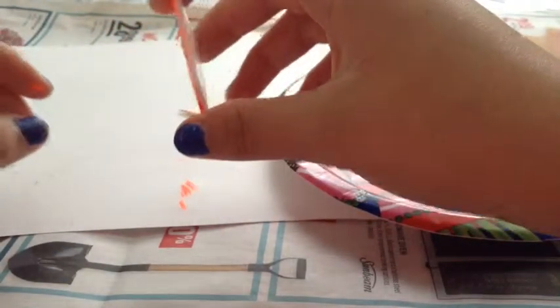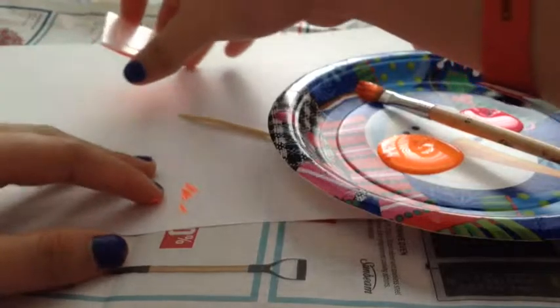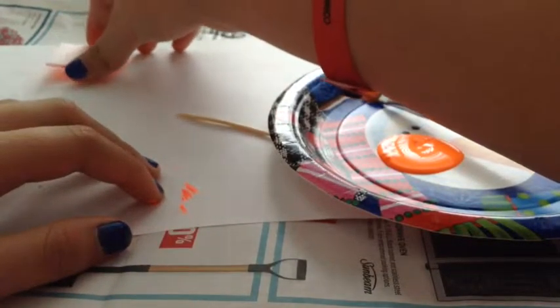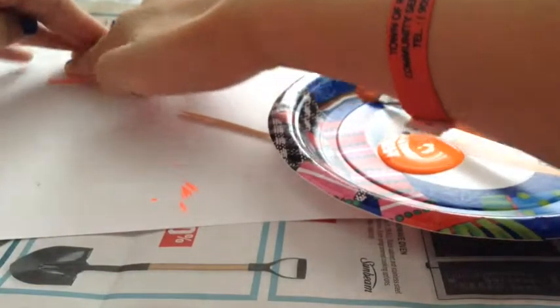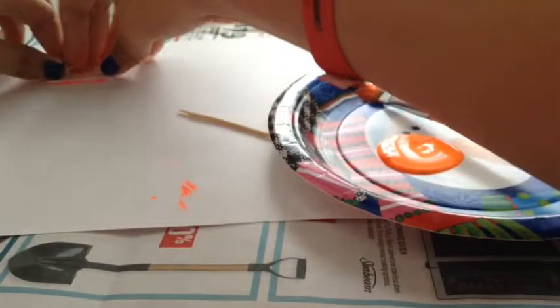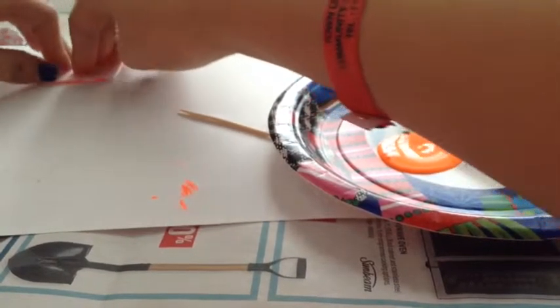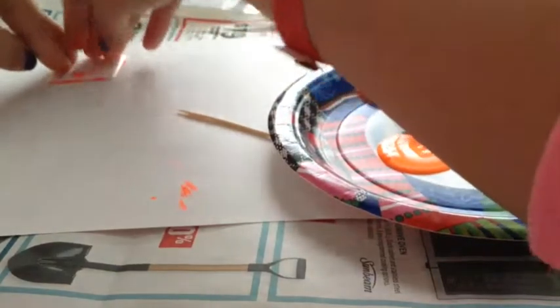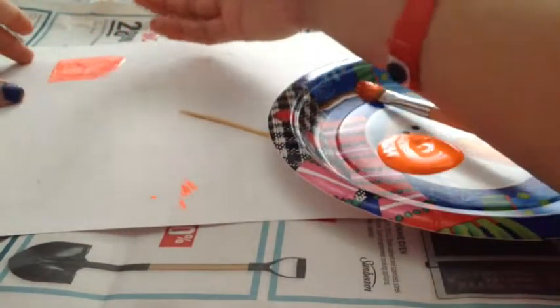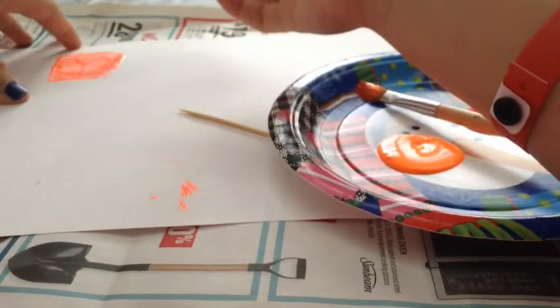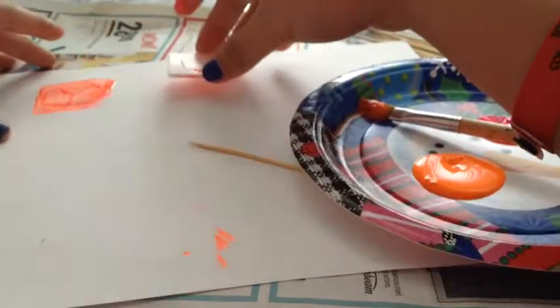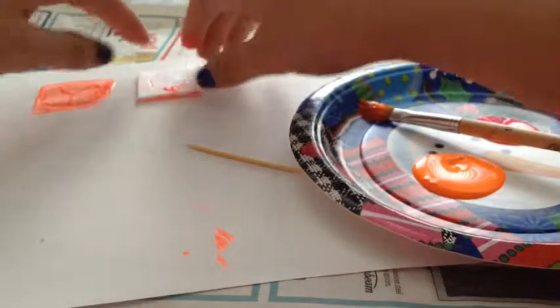Take the stamp that you have created and just stamp it on. Really push down to get the color. When you take it off, that's what the first one looks like.